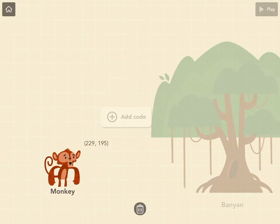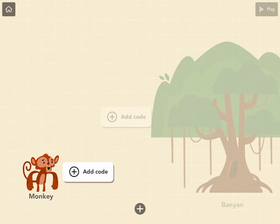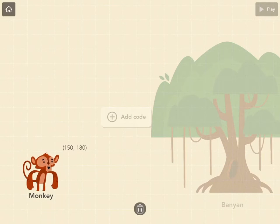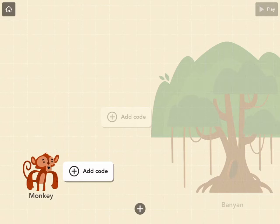Let's say I wanted to code the monkey to walk to the tree and climb up it. That's just one little idea for something we can code here. Obviously you can create whatever you want.